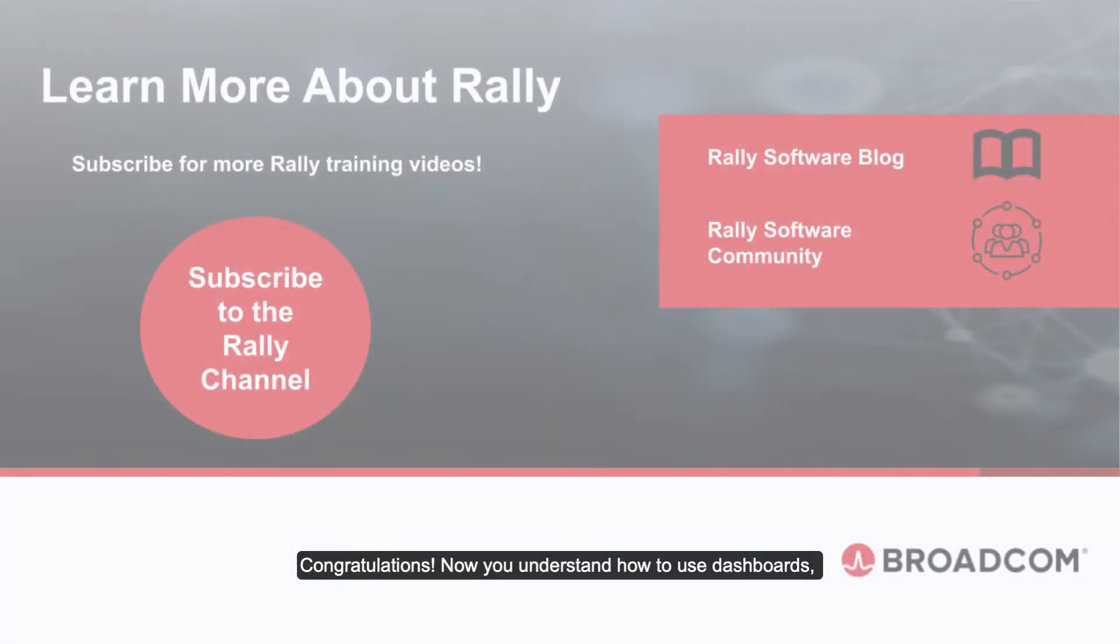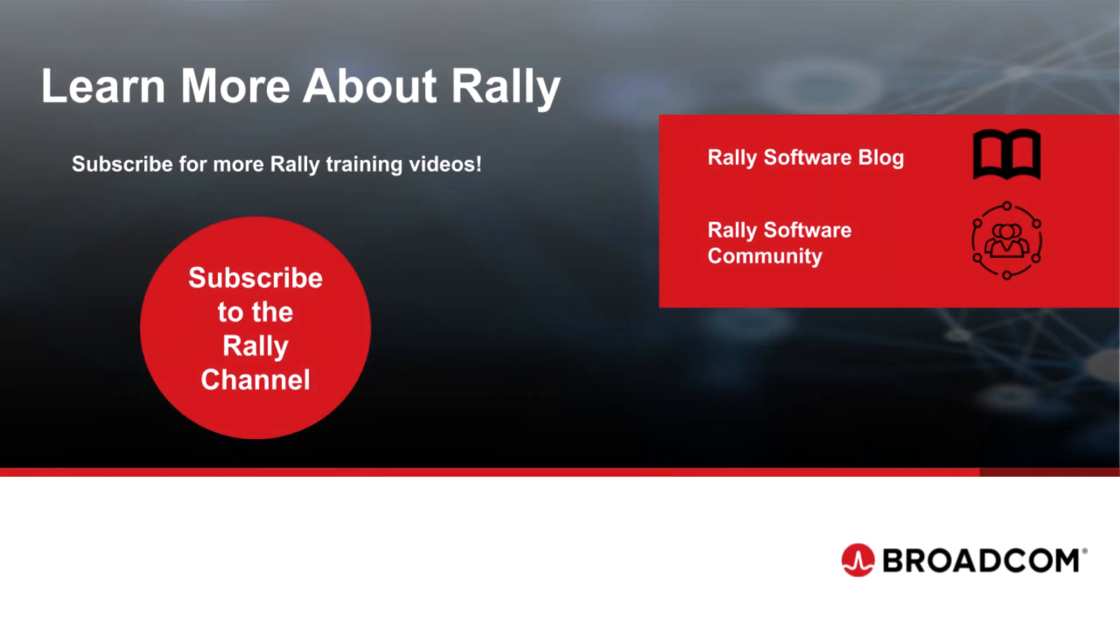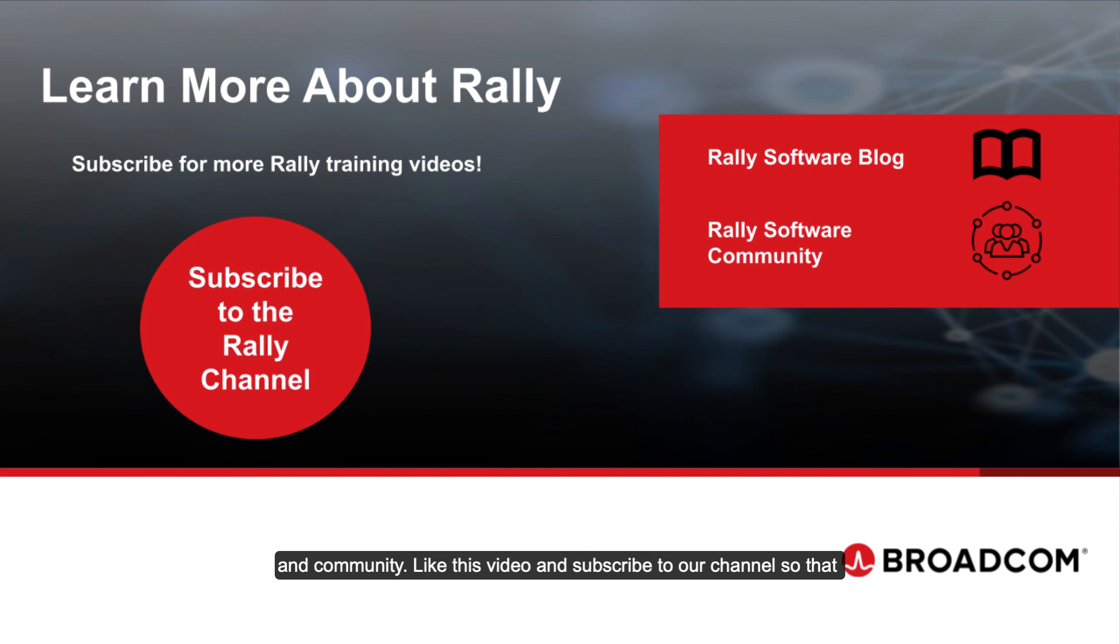Congratulations! Now you understand how to use dashboards, custom pages, and apps in Rally. To learn more about Rally and Agile practices, check out our blog and community. Like this video and subscribe to our channel so that you'll never miss new content as it's added.